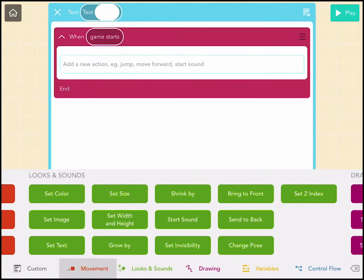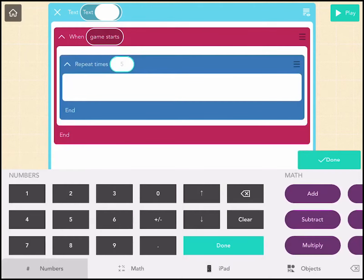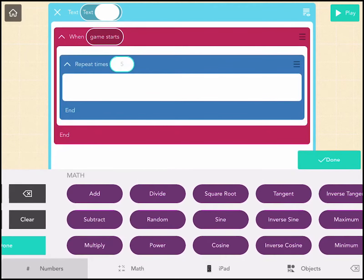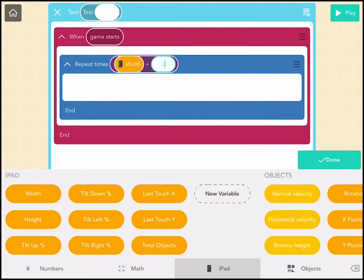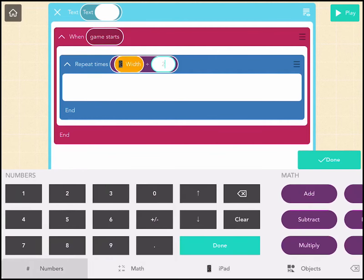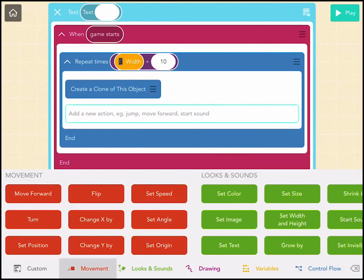So when the game starts, we're going to repeat the number, so the width of the iPad divided by 10, so no clones are overlapping each other. We're going to create a clone and move forward 10.